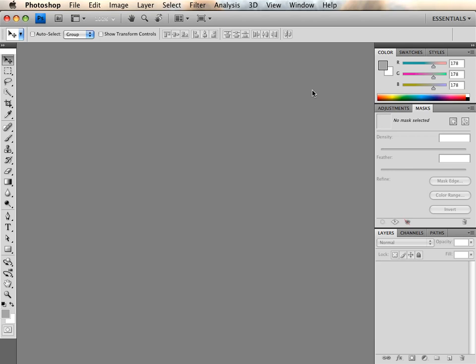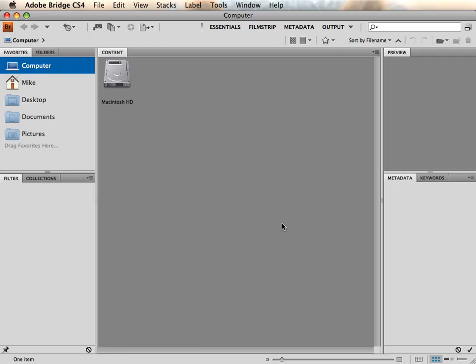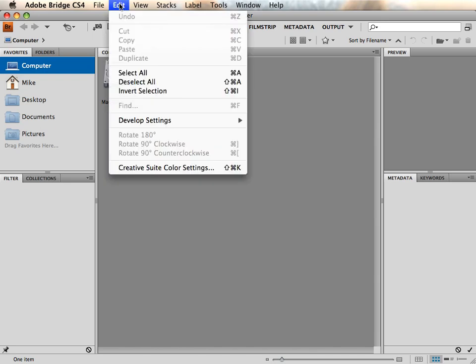You can also manage your color settings for the entire Creative Suite through Bridge by clicking the Edit menu and selecting Creative Suite Color Settings.